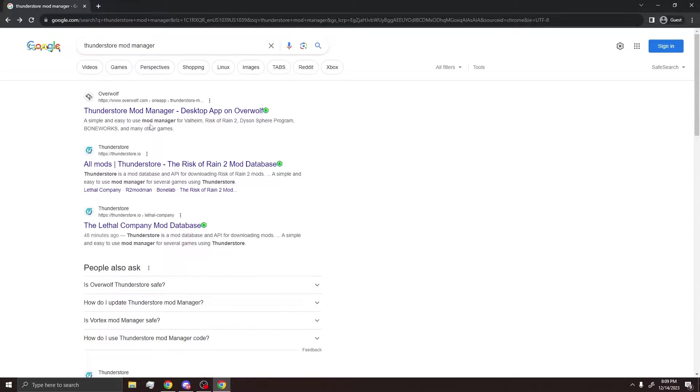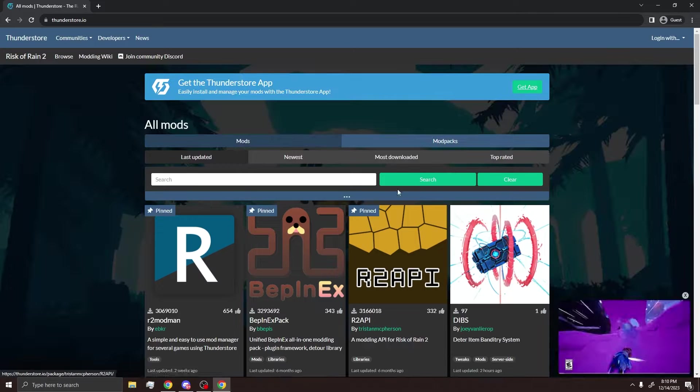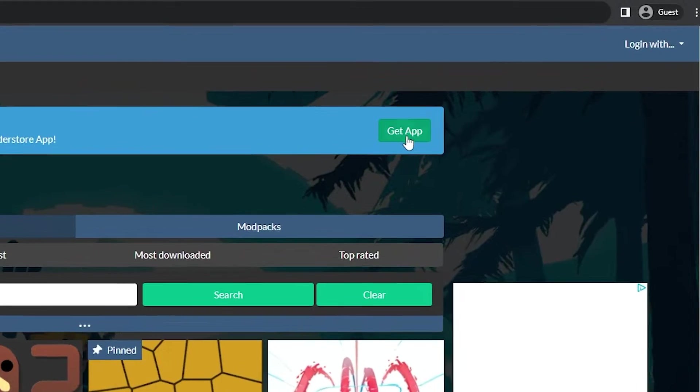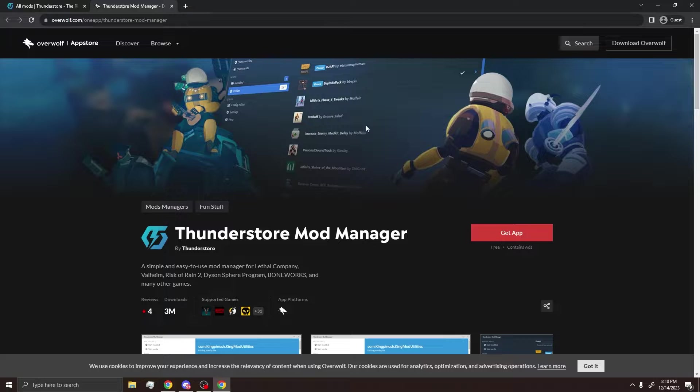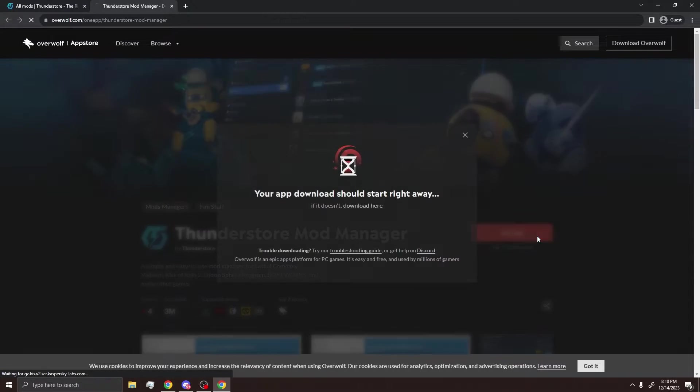Then what you're going to want to click is the ThunderStore.io link. This will be in the description below if you don't want to search it up yourself. After that, just come over here and click Get App, and it'll bring you to the Overwolf website where you can click Get App again.